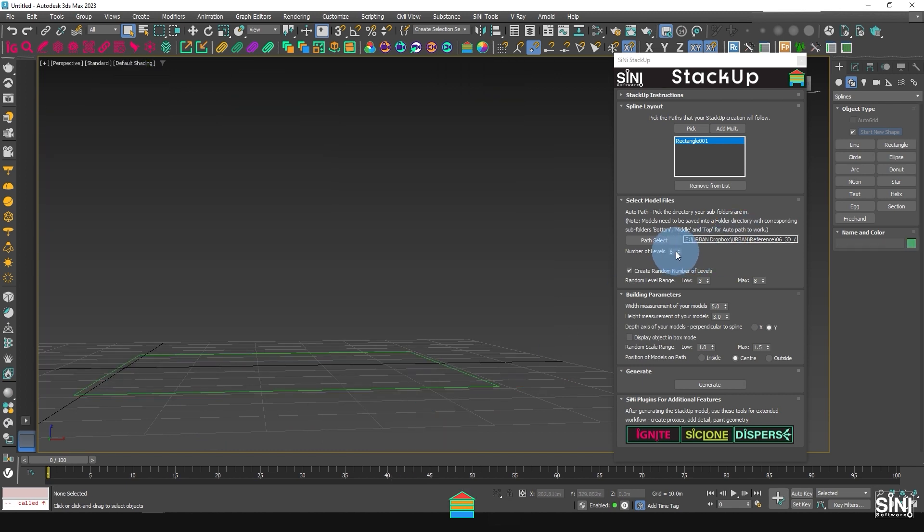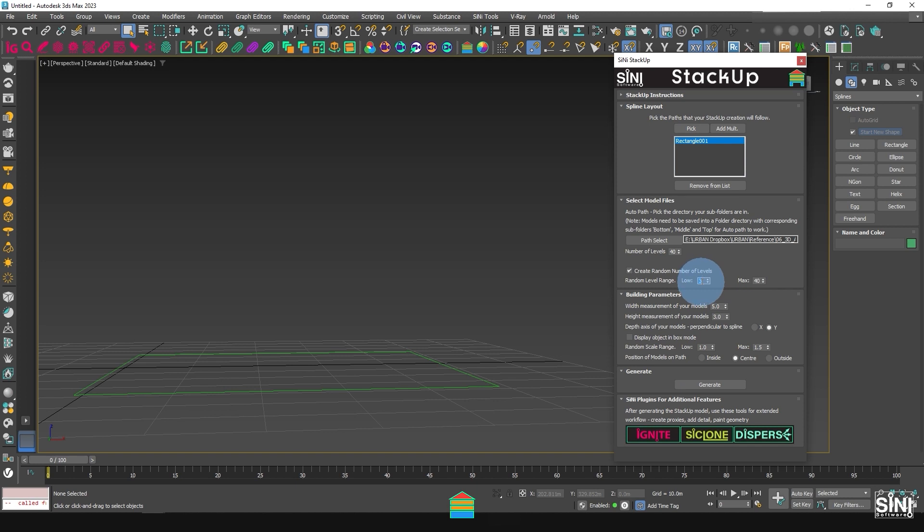Delete this stack and for our final test, let's go to the extreme in level height. Change the number of levels to 99 and set the min and max numbers. Click Generate to view the results.